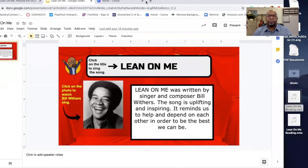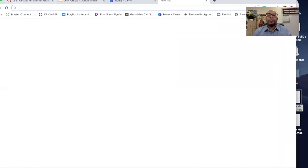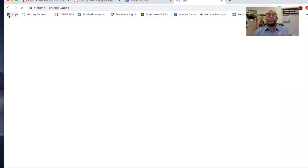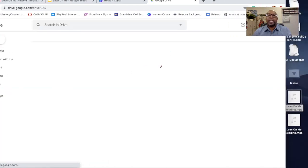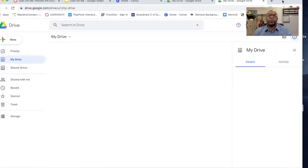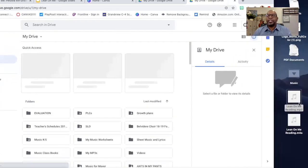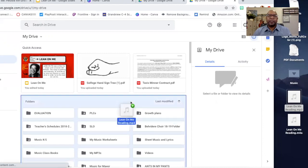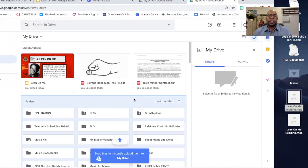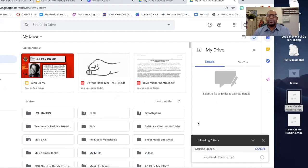Now I'm going to go to my Google Drive — this is very important. Google Drive has unlimited storage for the school you work with if you have a Google Drive account with your school. I'm going to drag that new MP3 file into my Google Drive account. This is my school account right here. I'm going to drag that converted MP3 file right in there and it's uploading. There it is — Lean On Me Reading MP3 — and it's complete.